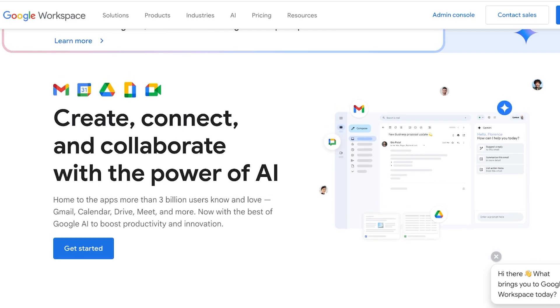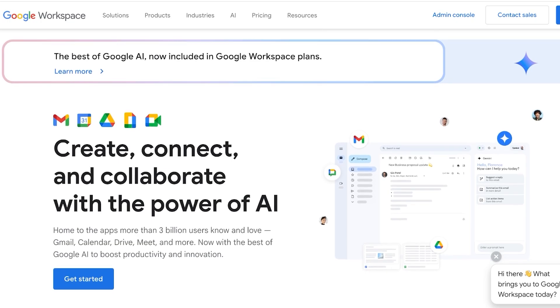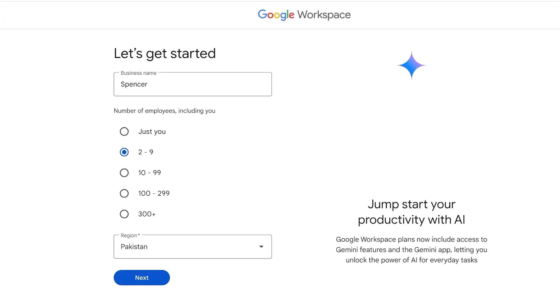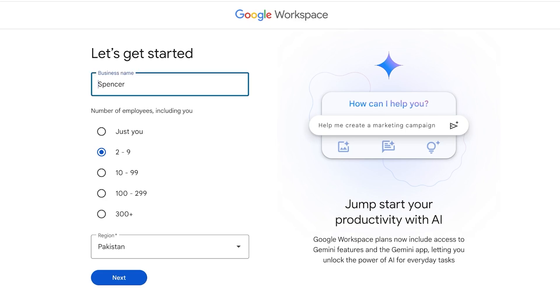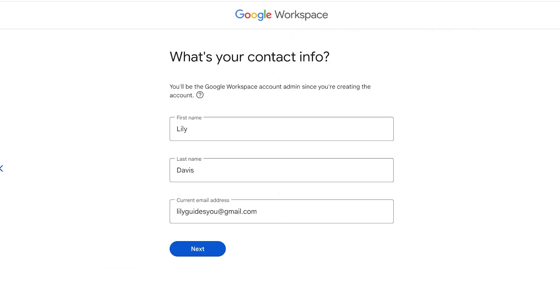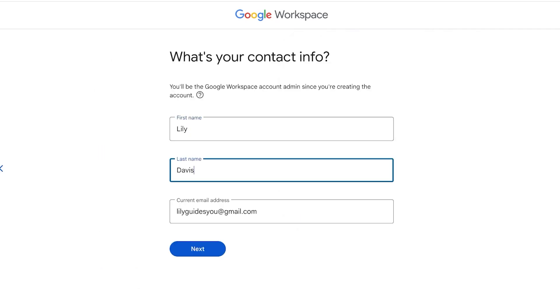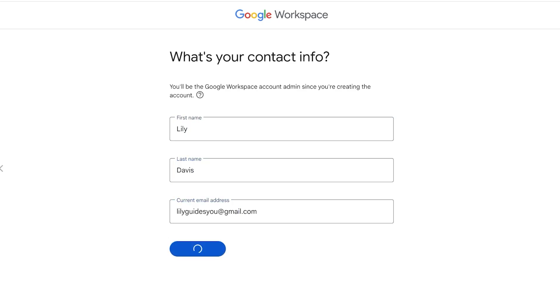If you're looking to get started with Google Workspace email, you're going to either need to purchase a domain or own your own domain, and then we can proceed. We're gonna click on Get Started, and our first step is entering our business name. Let's say our business is called Lilies. Once you enter your business name, you're going to choose the number of employees in the region, then click on Next and enter your first name, last name, and current email address, then click on Next.